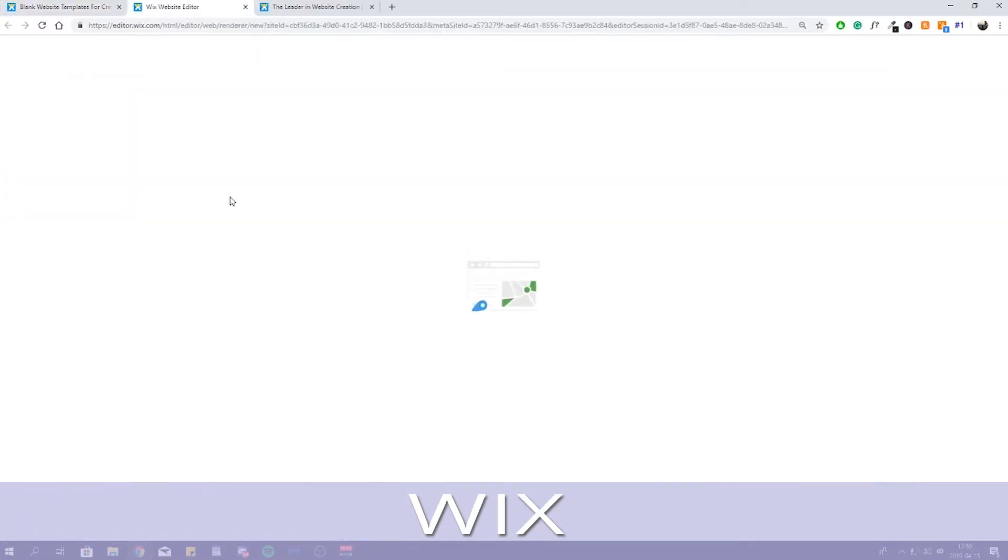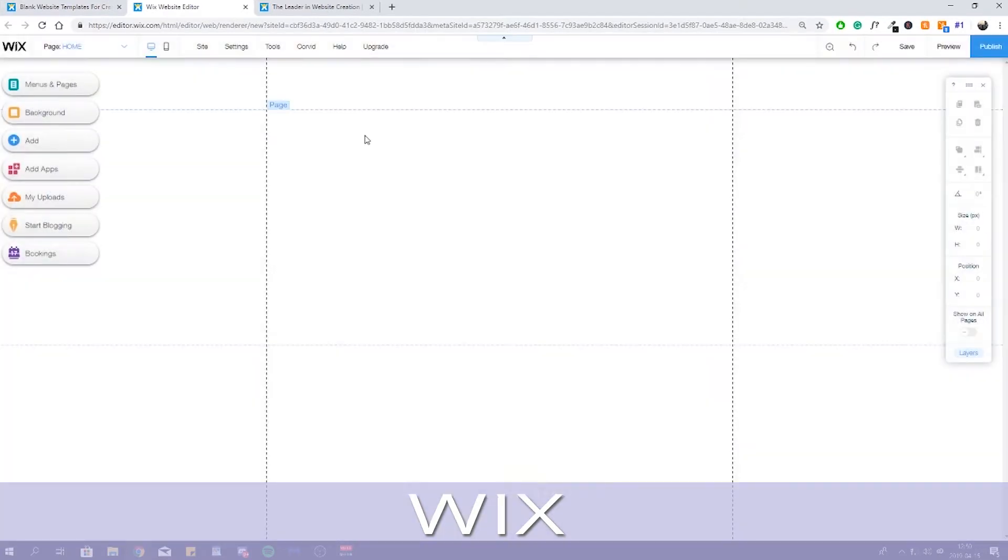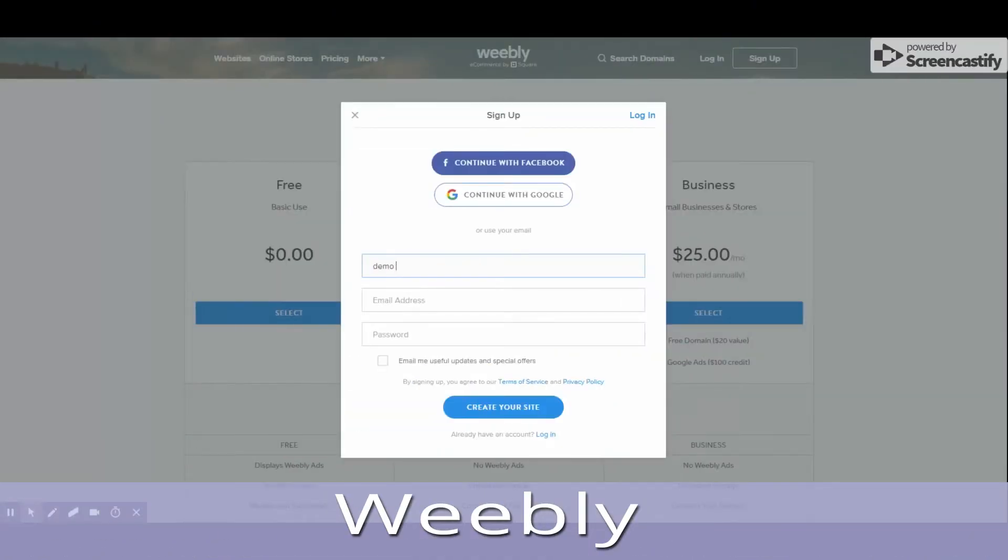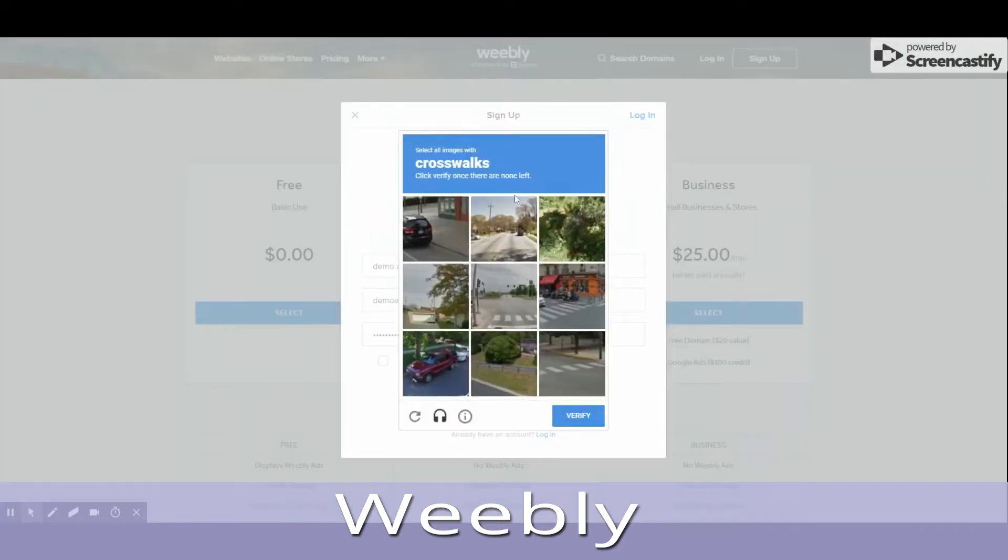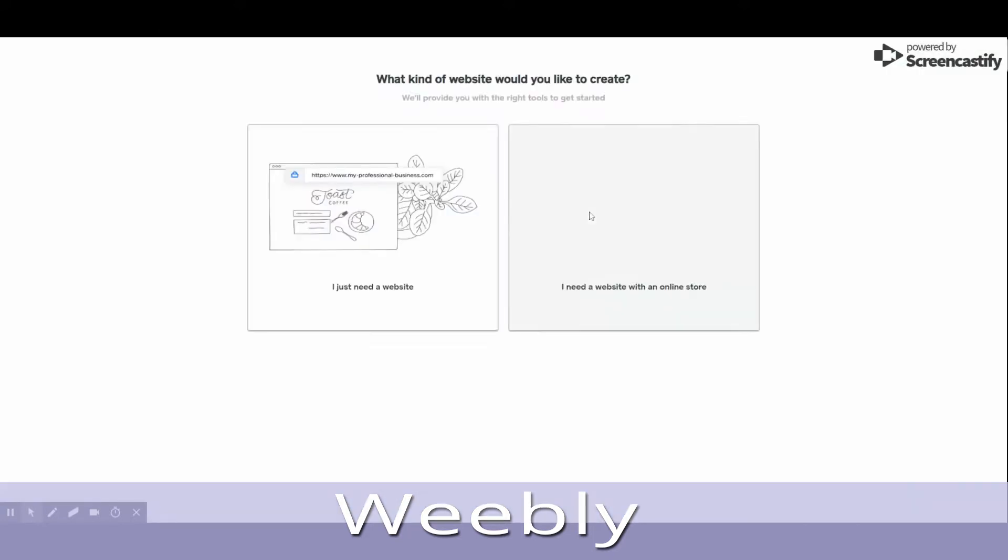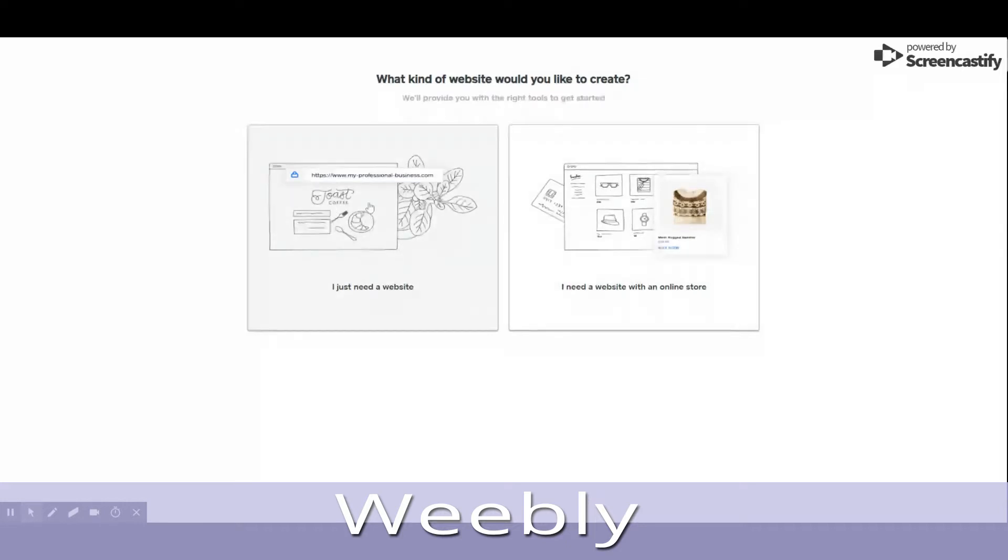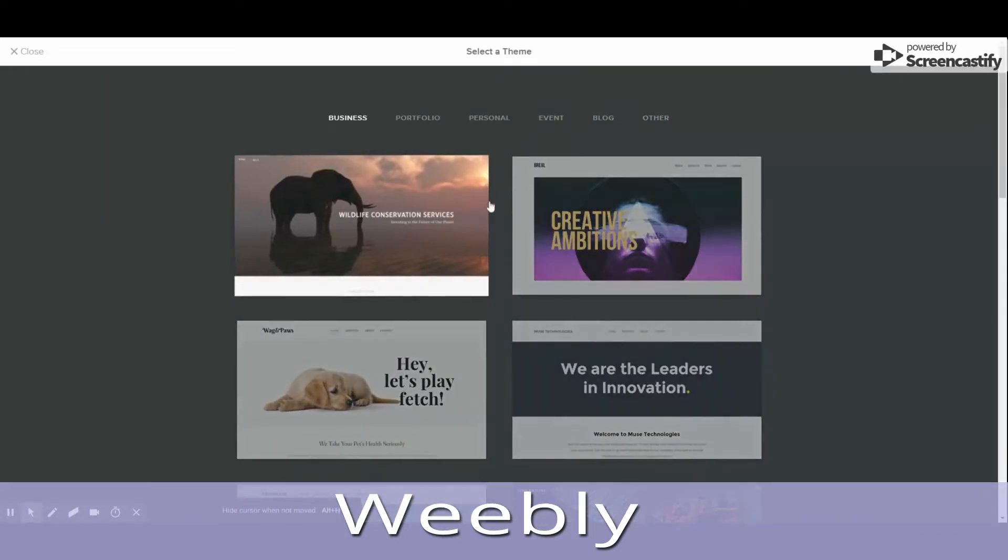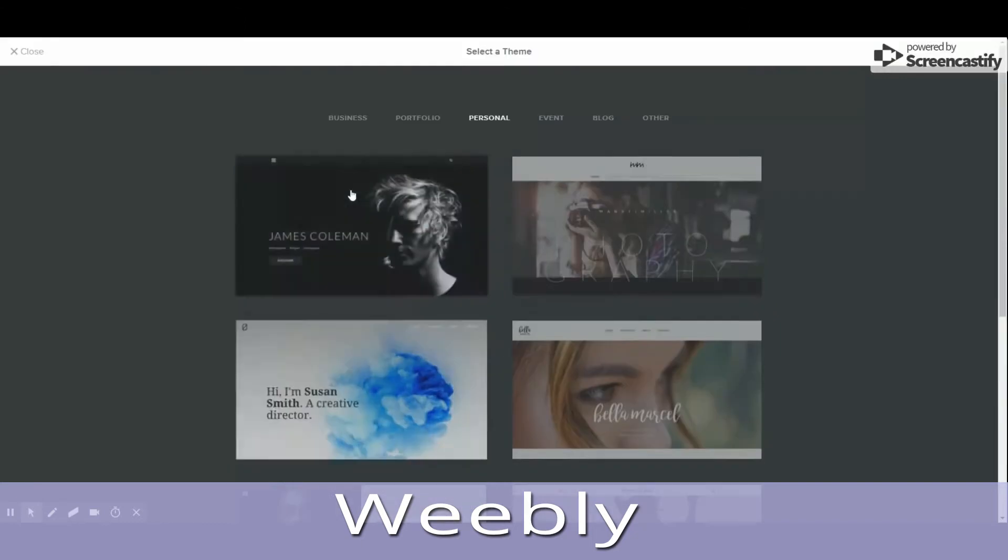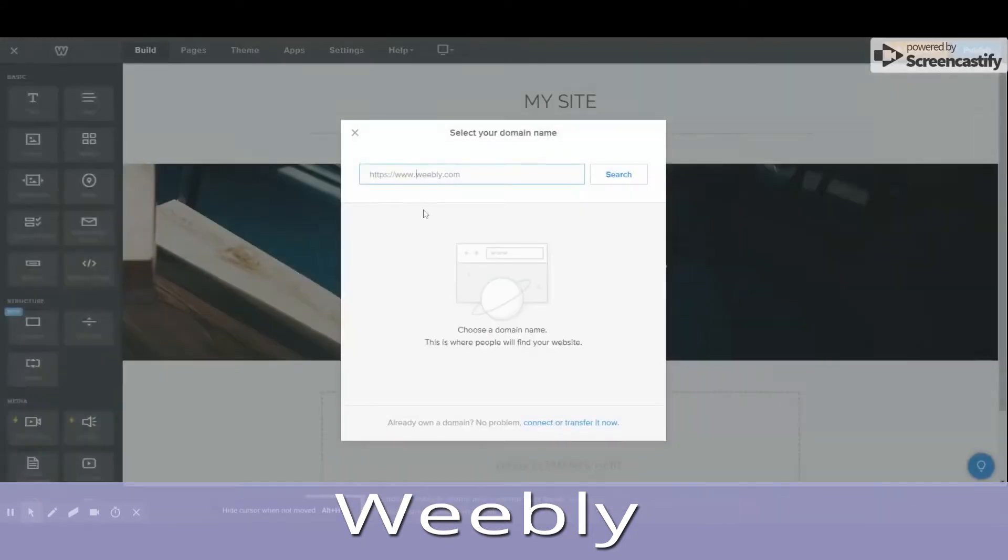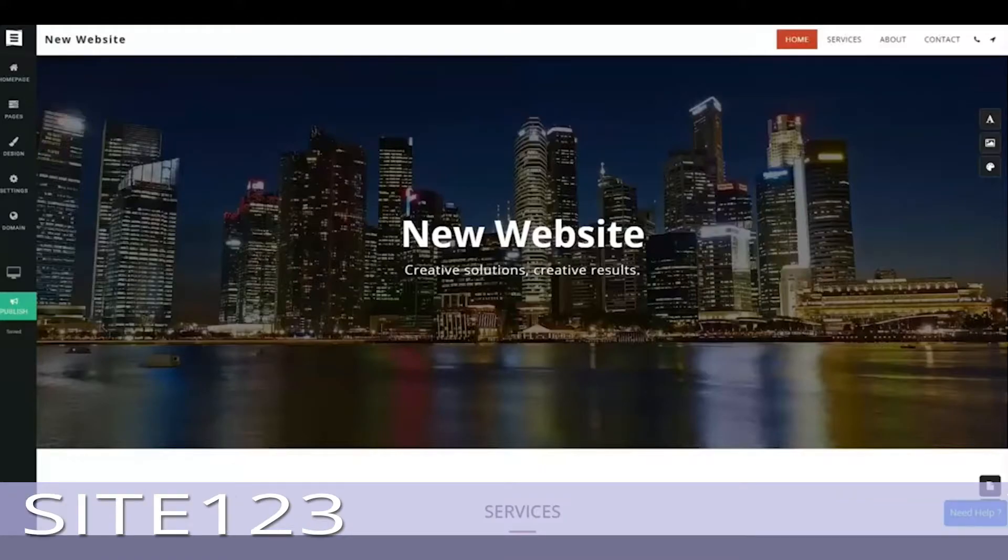You might be thinking that a free website builder sounds too good to be true. We thought so too, once upon a time, but there's actually some real quality out there. We've sorted the good from the bad using our own independent research. We also get people like you to test each free website maker and give us their feedback,